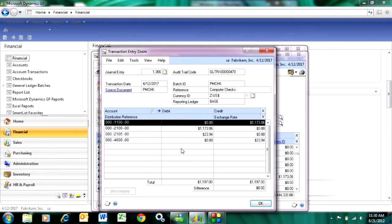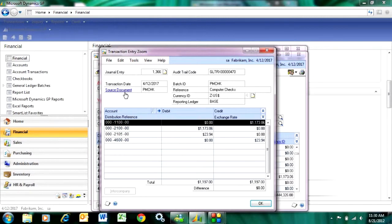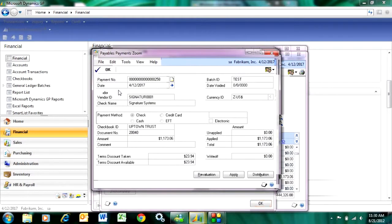It also links back to the subsidiary ledger that created that transaction. In this case, it's a computer check. I can drill down into that. I can see the check here.